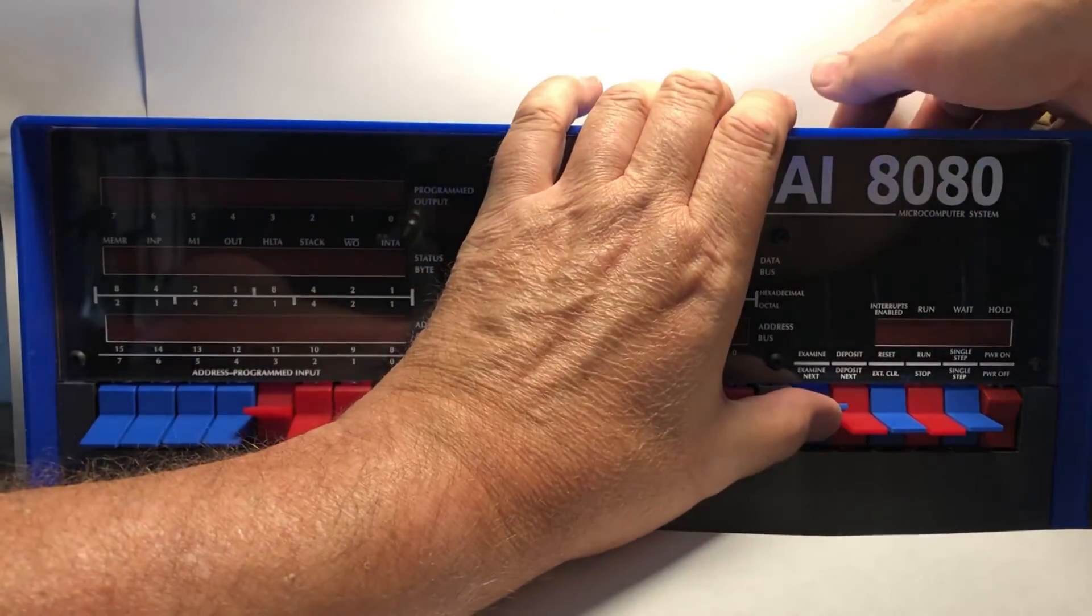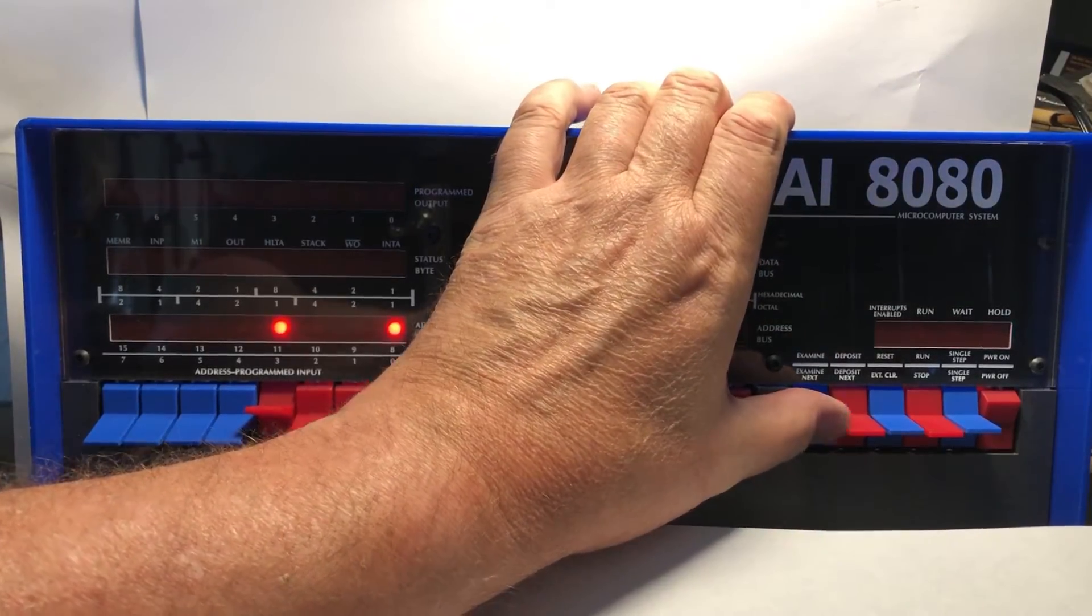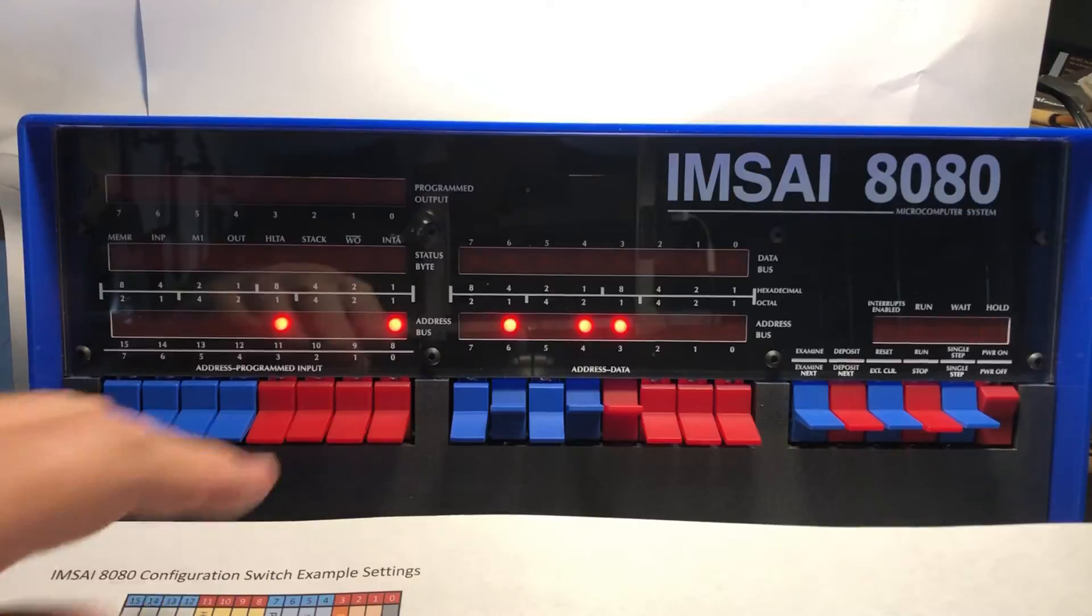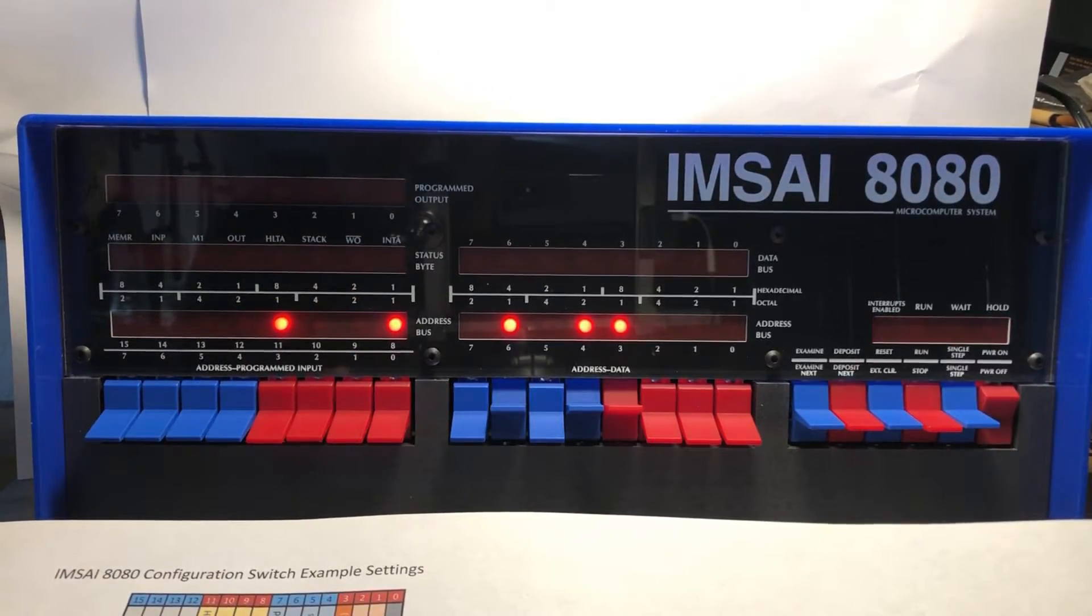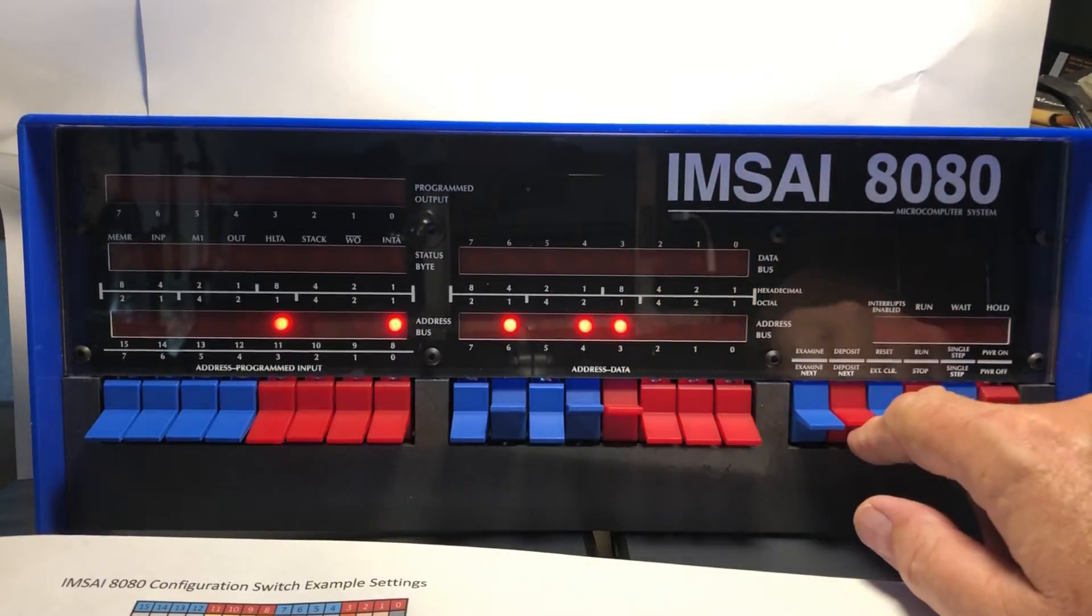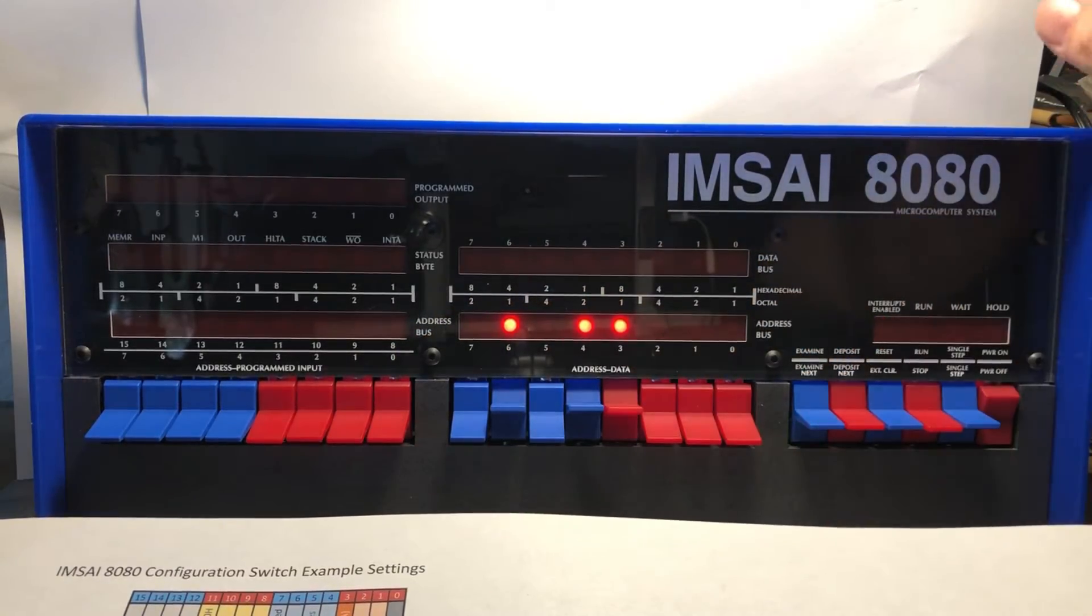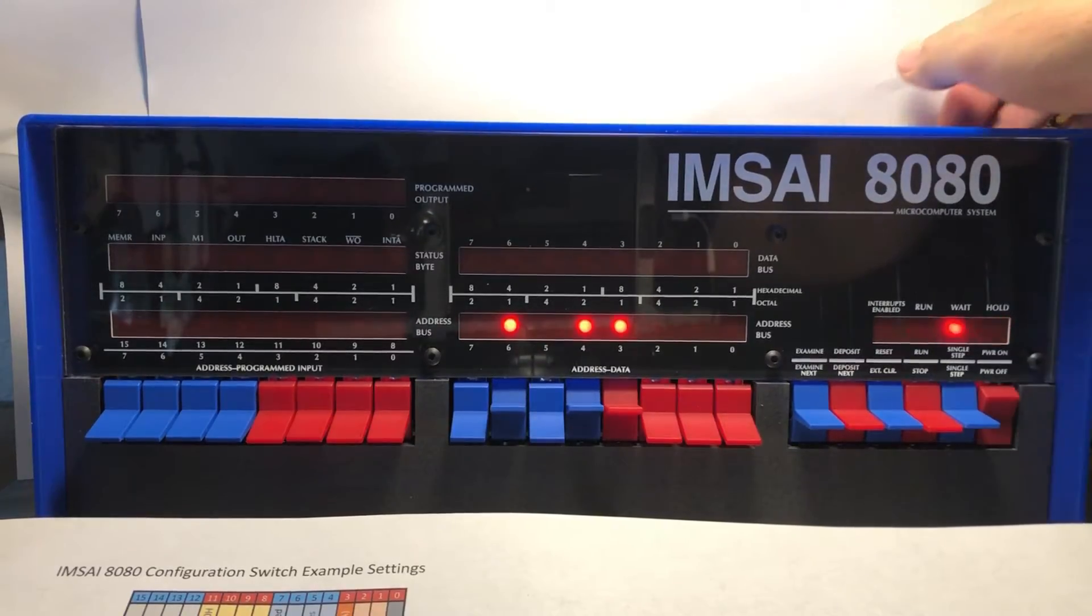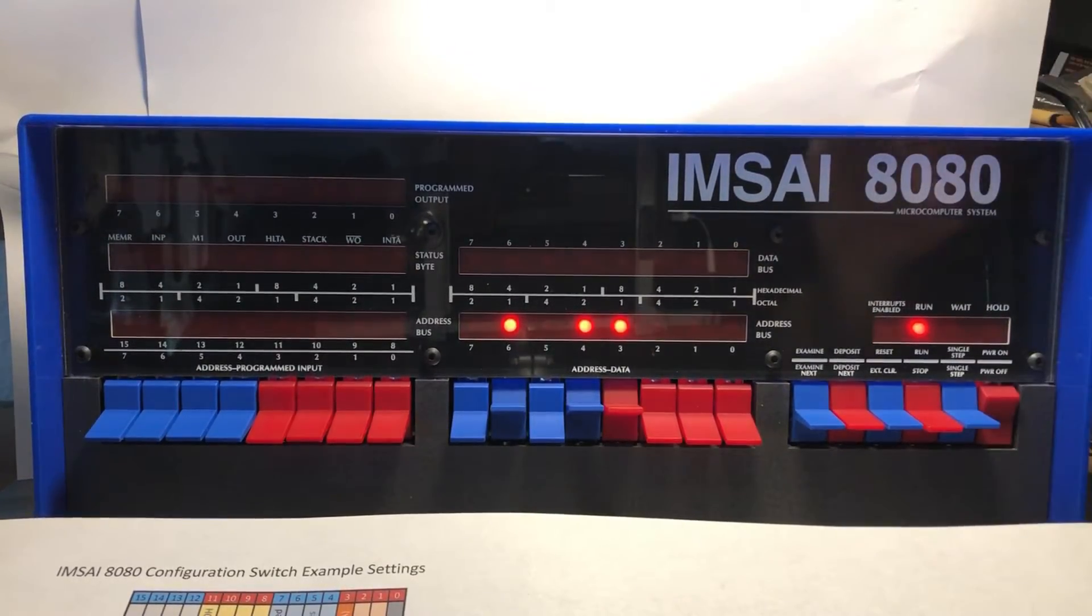I'm going to go ahead and put this back in front panel mode because I actually want to play with the front panel. Hold examine up, reset, keep holding examine up, the LEDs come up. We want no ROM, and what did I say I wanted here? I want 4 megahertz, allow... yeah, so that's the configuration I want. I deposit that, we see the LEDs change to represent the switches.